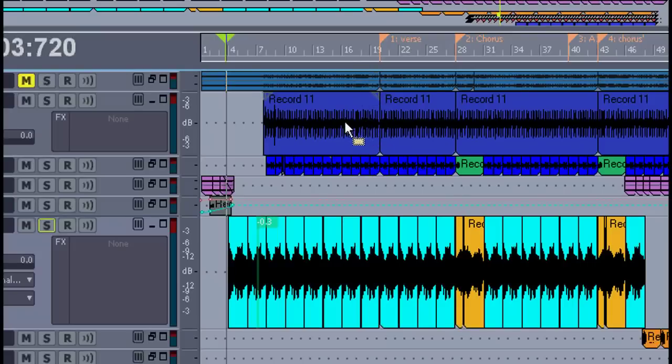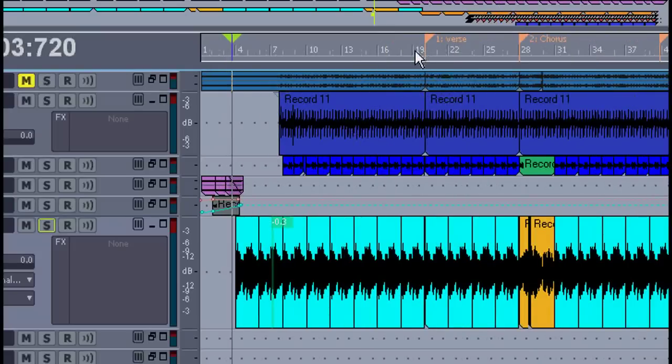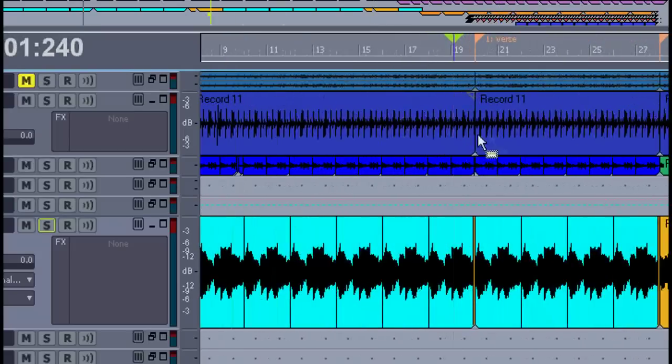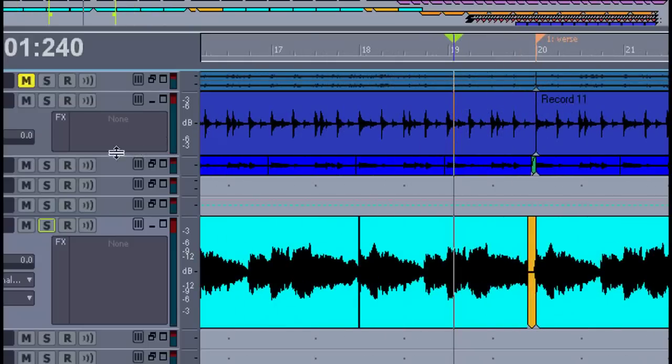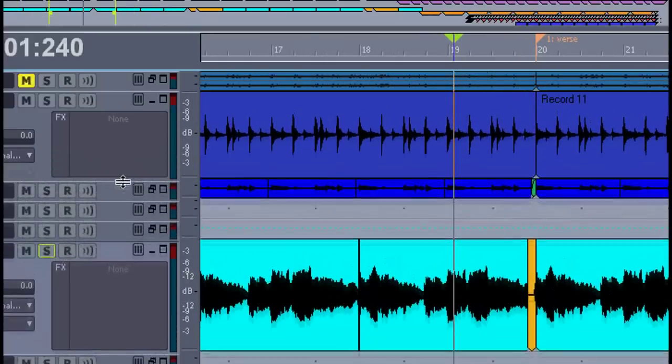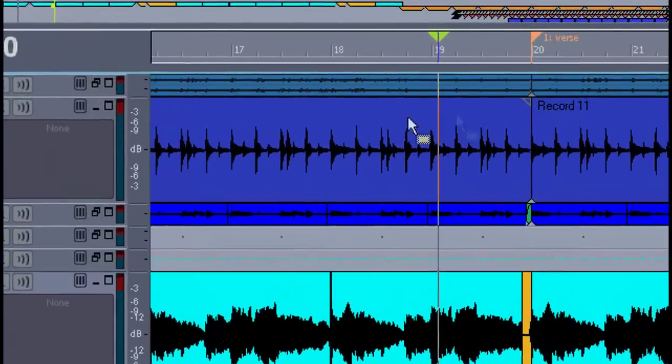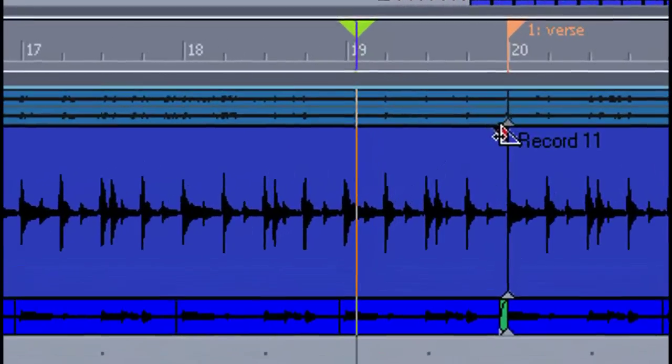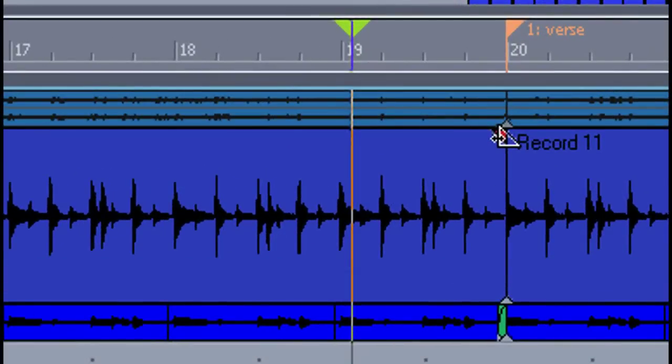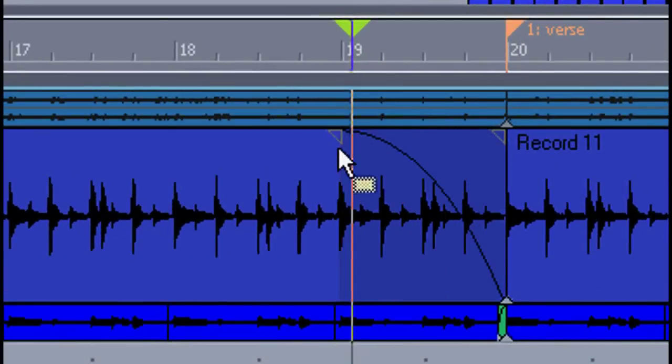Making a fade in or fade out in Sonar is quite easy. Let me begin by showing you this way. Each clip can be faded easily by holding your mouse over the corner till it turns into this symbol. You can simply drag it over.